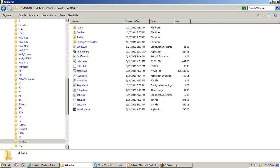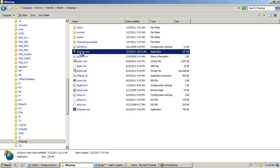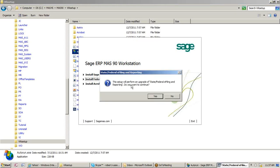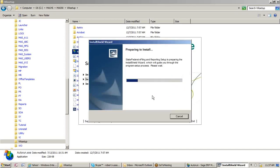I'm going to browse out to the same area that we would normally run our workstation setup, going to the WK setup folder. Normally we run WK setup to run a MAP bind on the machine, but we're actually going to go to the autorun EXE. If you click on autorun EXE, you're going to go to a screen, and the second item here is Install Federal and State E-Filing and Reporting.